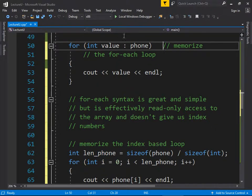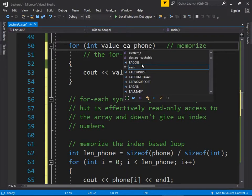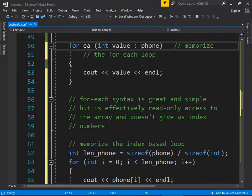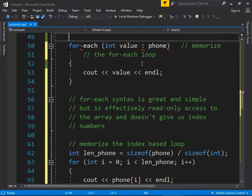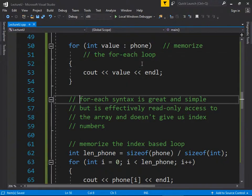In C# you actually have the word 'each' in the syntax — 'foreach int value in phone' — which makes it very readable. C++ doesn't have that, but added range-based for loop support to keep neck and neck with Java.